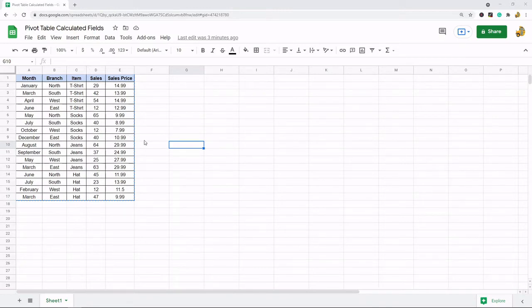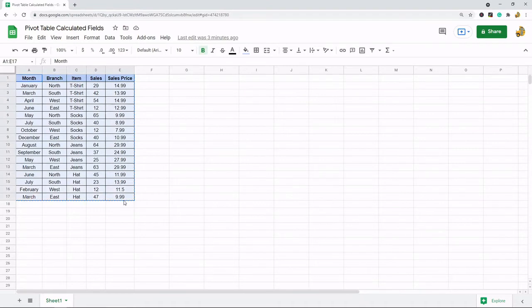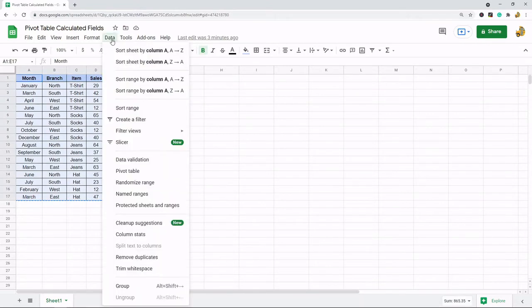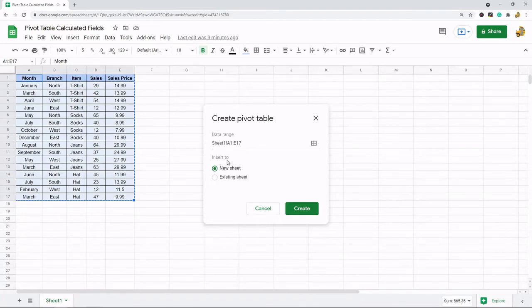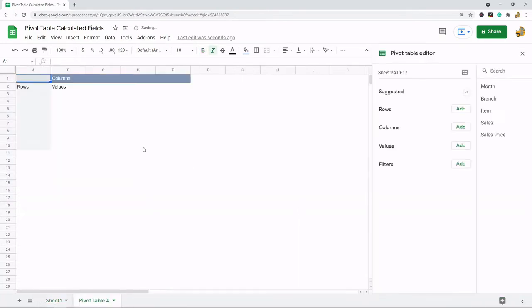To create the pivot table I'm going to highlight my range of data. And then I want to come up to the top here data pivot table. In the data range here it should be the range of my data that I highlighted. You can choose to insert the pivot table into a new sheet or an existing sheet. I'm going to do new sheet and then hit create.